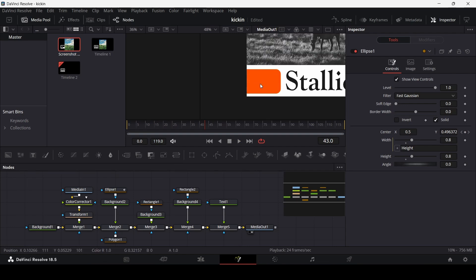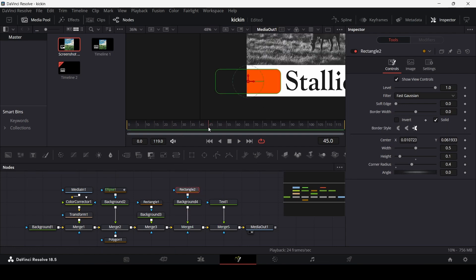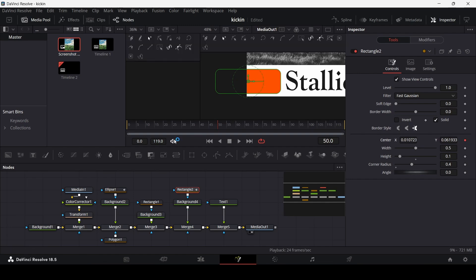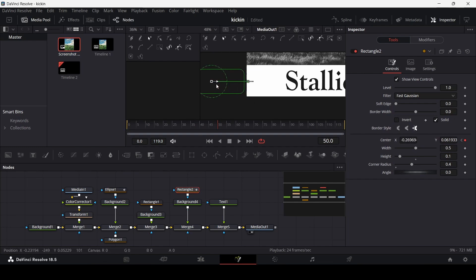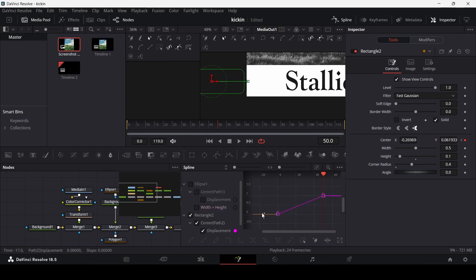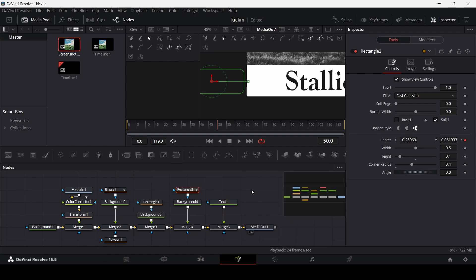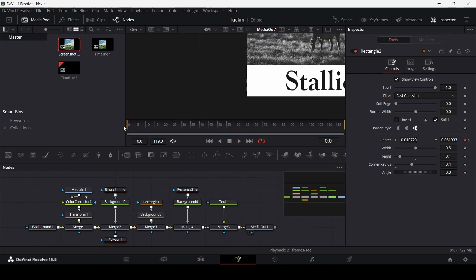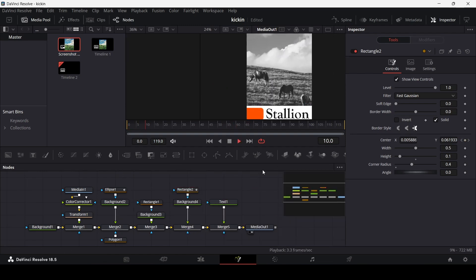Now animate the box. Select Rectangle 2 and create keyframes at frame 50 and frame 0. At frame 50, move the rectangle off screen. Go to Spline, unselect the ellipse, and hit S on the keyboard for the Rectangle 2 keyframes. Apply the same S-curve as before. When you play it back, the rectangle exits as the circle comes in.